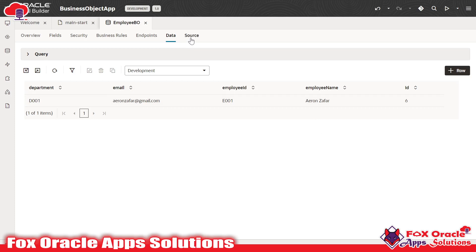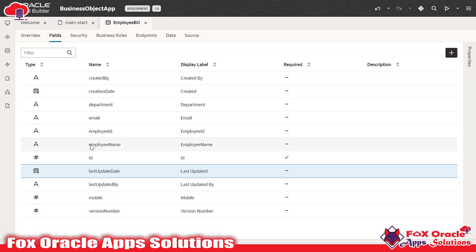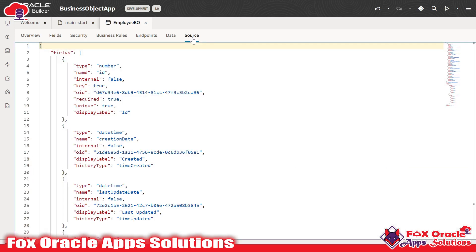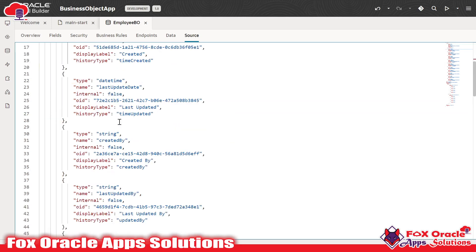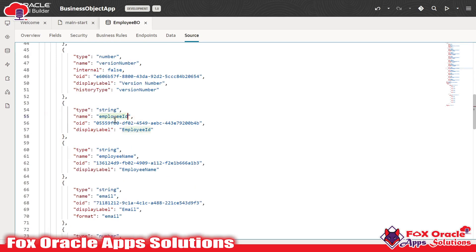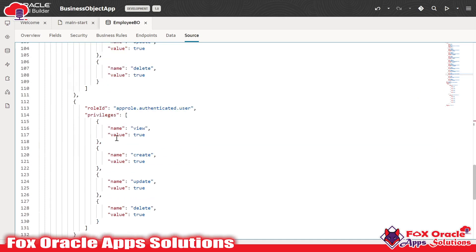And lastly, we have the source tab. Whatever activity we perform in Visual Builder, for each component and design, there is underlying code. As we created the business object with its columns, Visual Builder automatically generates the code, which we can see by clicking on the source tab. Here under fields, we have the columns — for example, column name 'id', type number, unique true, and all the details. We also have creation date, last updated date, created by, employee ID, employee name, email, and all columns we created — along with all the privileges and setups.